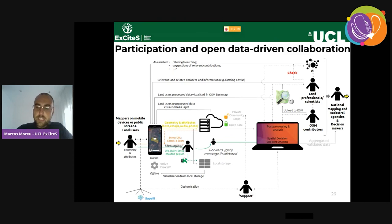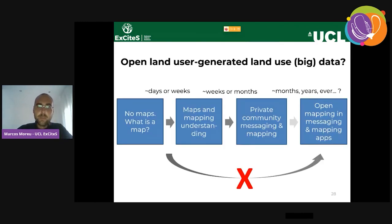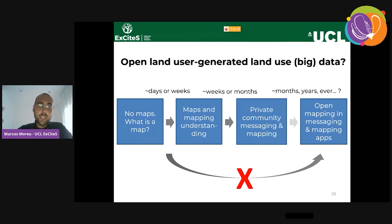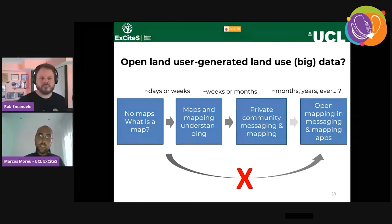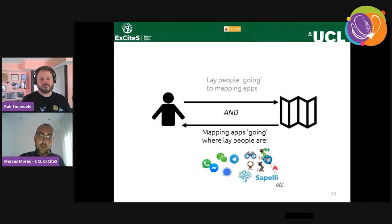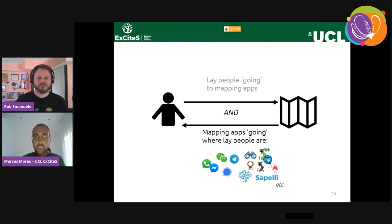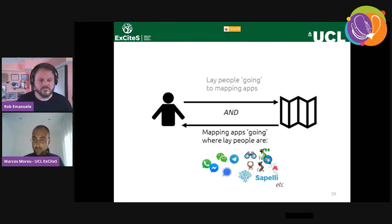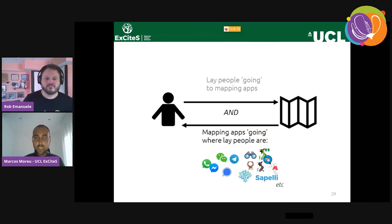Bringing together the two parts of the diagram: open land user data generation follows its own pace, because even though the knowledge of people not on maps is critical, those people are often vulnerable, and jumping steps brings risk with potential negative impacts. One way of reducing inequality in participation and democratizing the production of geographic information is to bring mapping tools to where lay people are and design them in ways that people are familiar with.